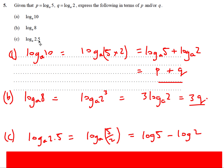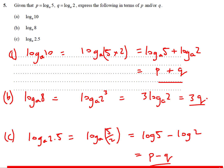For log_a 2.5: since 2.5 = 5/2, apply the division law — log_a 5 − log_a 2 = p − q.